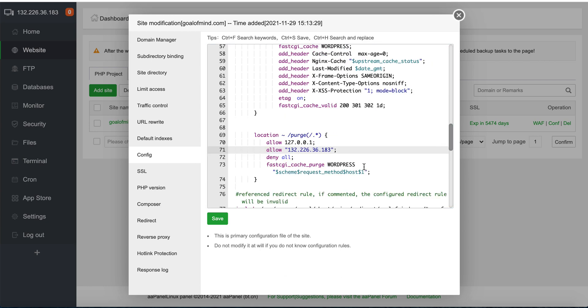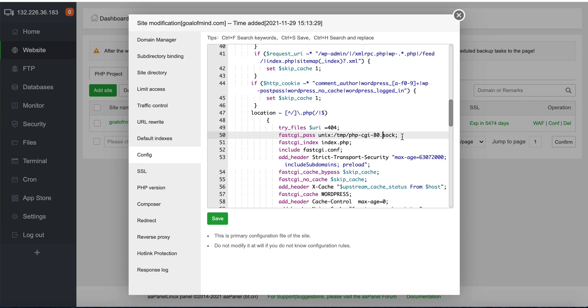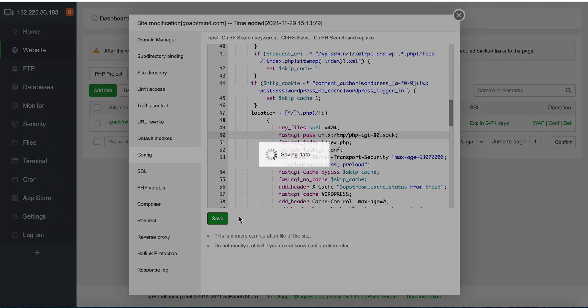In these sections, if you use PHP 7.4, just change to 7.4 instead of 8.0, or 7.3 based on your PHP version. Then click save.